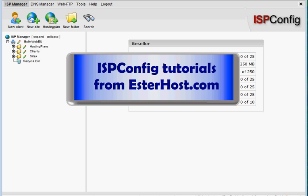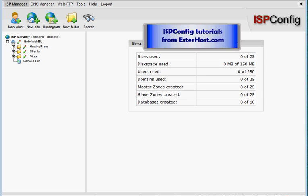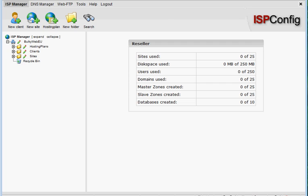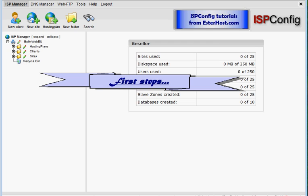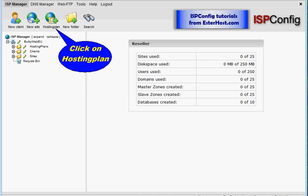Welcome to ISP config tutorials from esterhost.com. We have first steps and today we will create a new hosting plan. How we will do that? Easy.